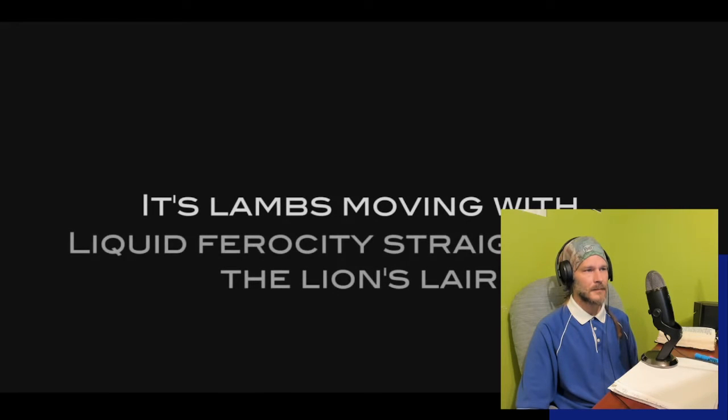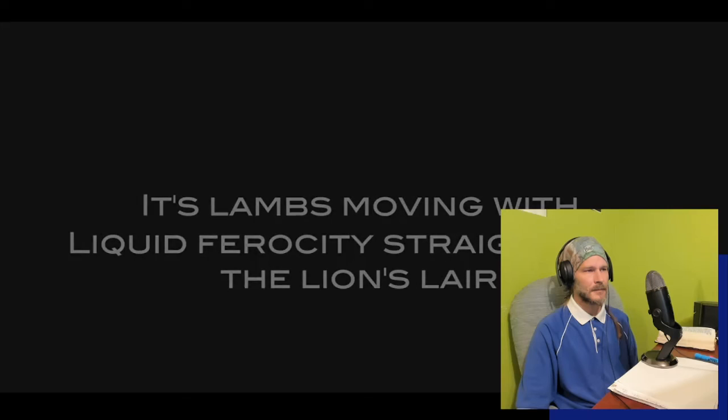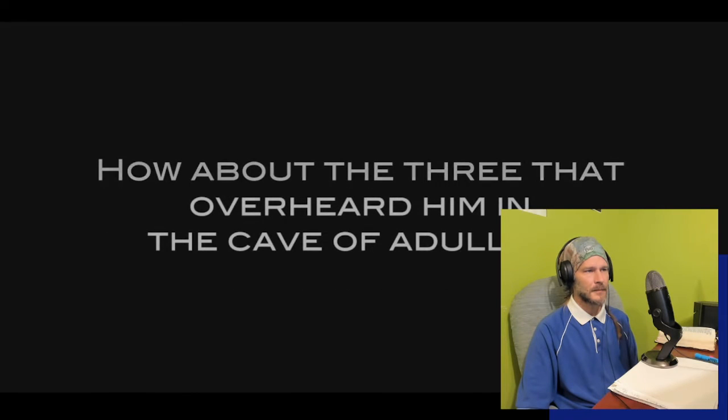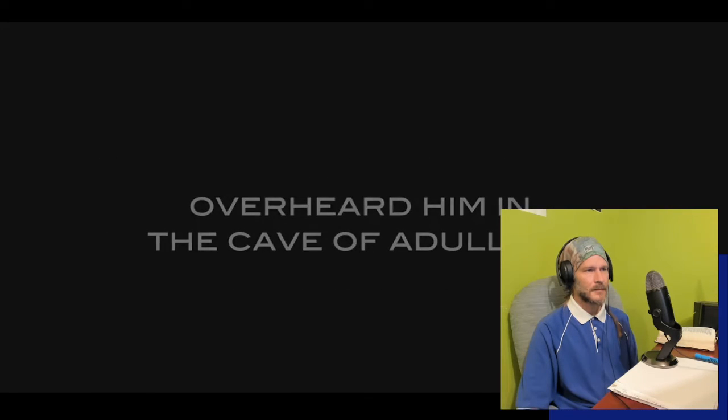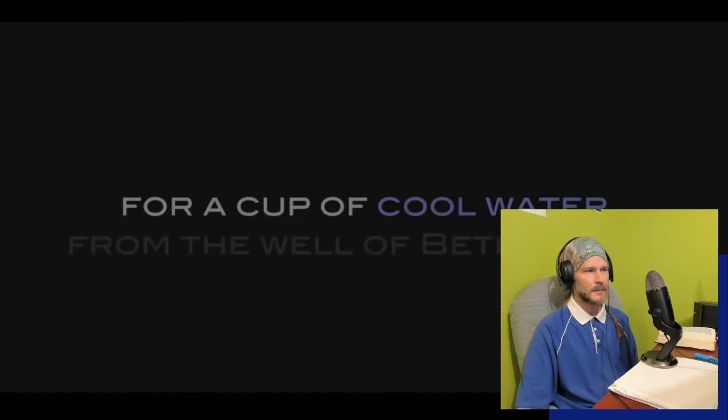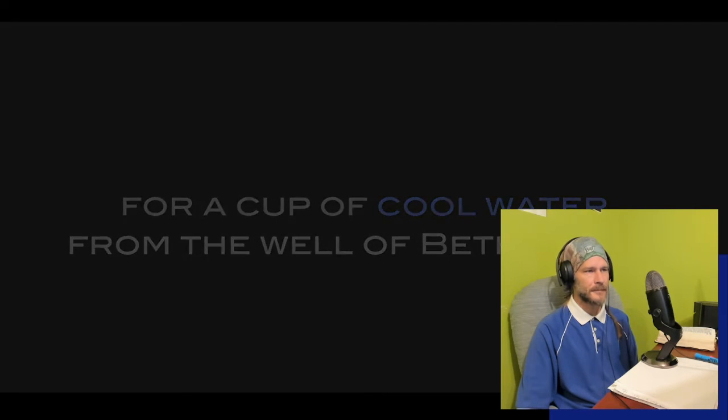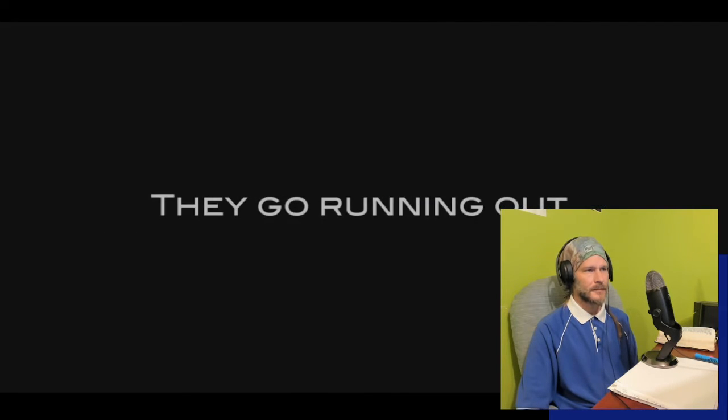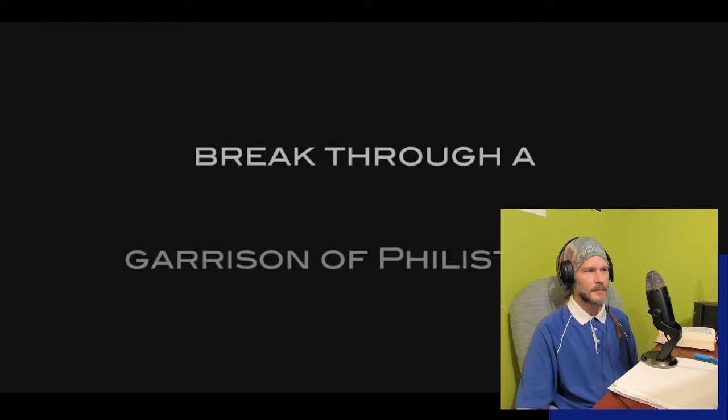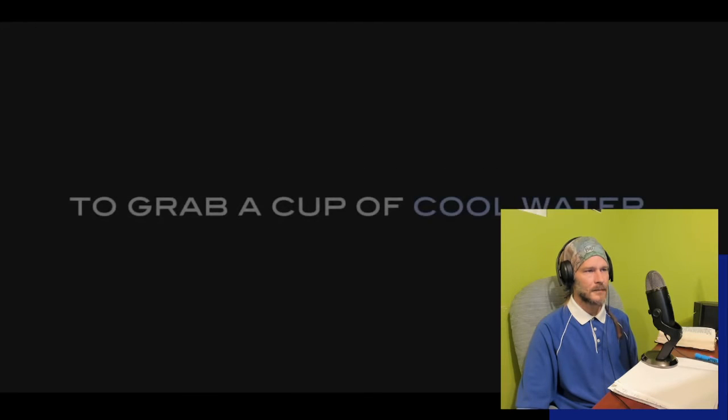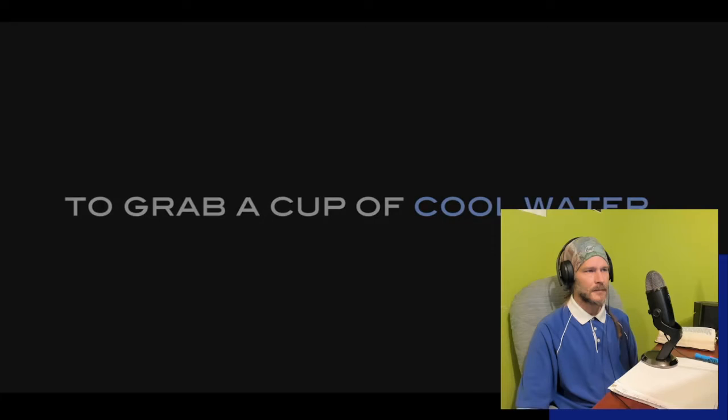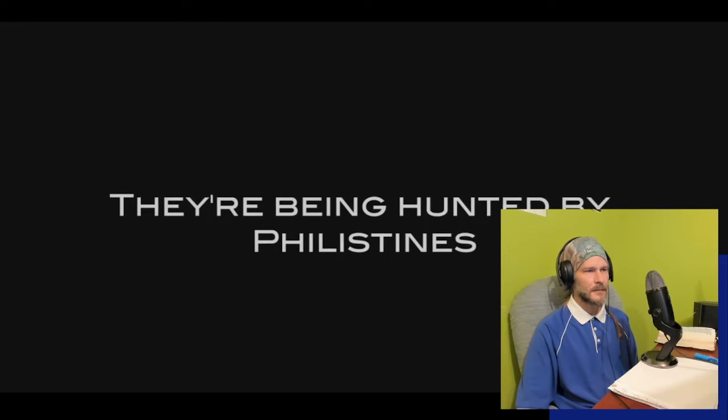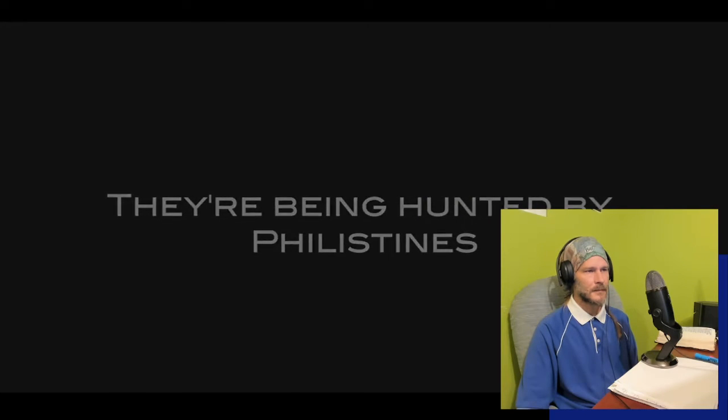It's lambs moving with liquid ferocity straight into the lion's lair. How about the three that overheard him in the cave of Adullam, just all for a cup of cool water from the well of Bethlehem? Those guys had amats. They'll run it out, break through a garrison of Philistines to grab a cup of cool water and then bring it back through the garrison. They're being hunted by Philistines the whole time trying not to spill a cup of water. That's amats.